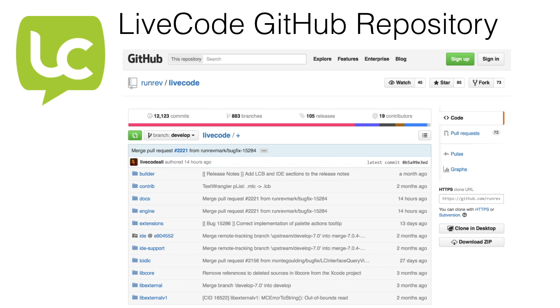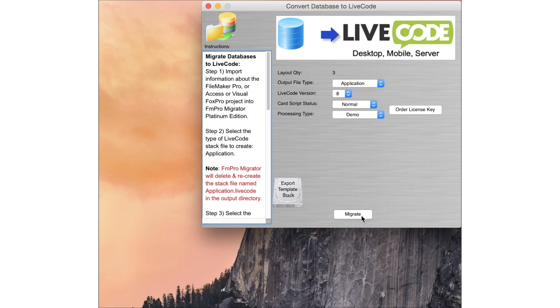With LiveCode, you never have to worry about being locked out of the source code for the Open Source Community Edition. You can fix a bug, add new features, submit back into the source tree, and everyone benefits. LiveCode commercial licenses are also available.